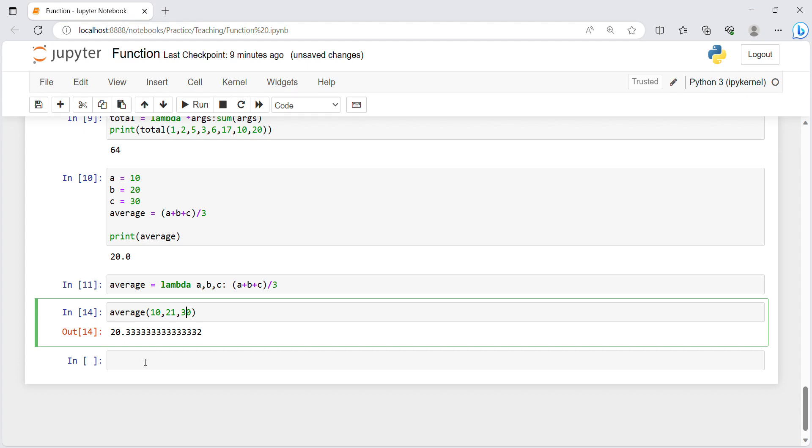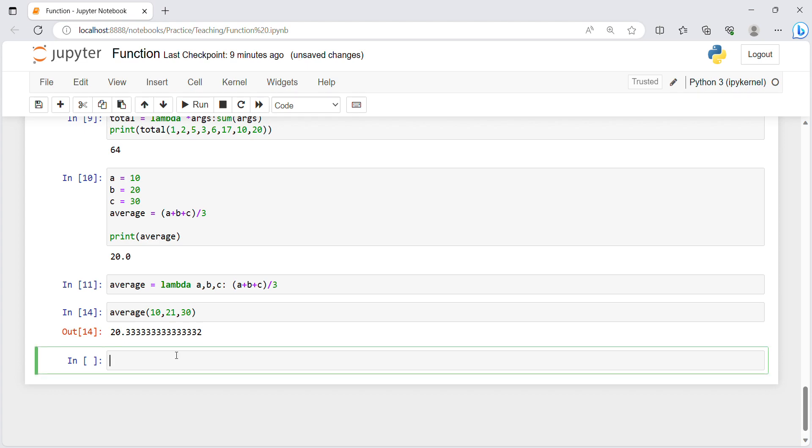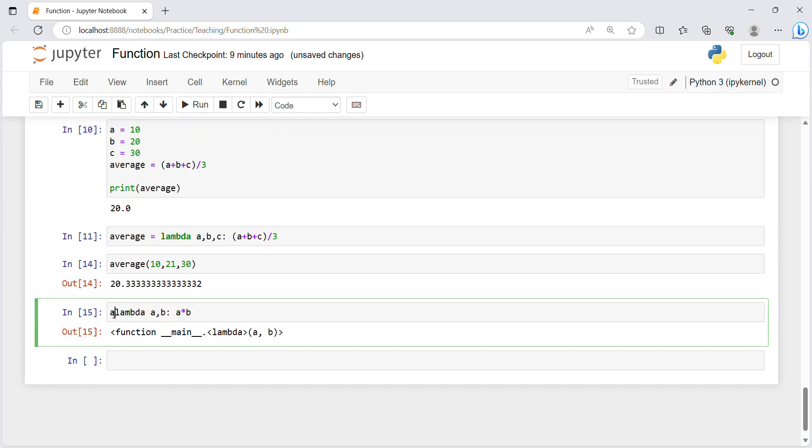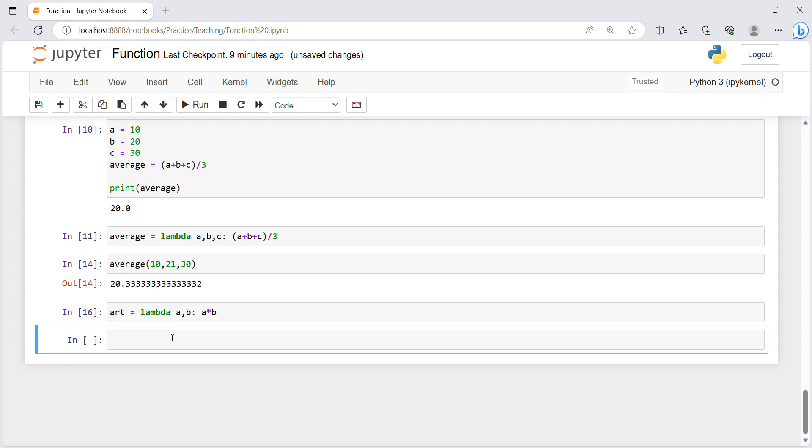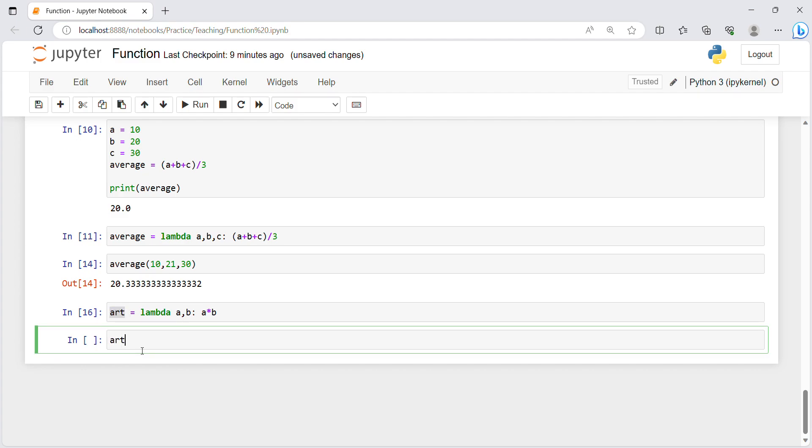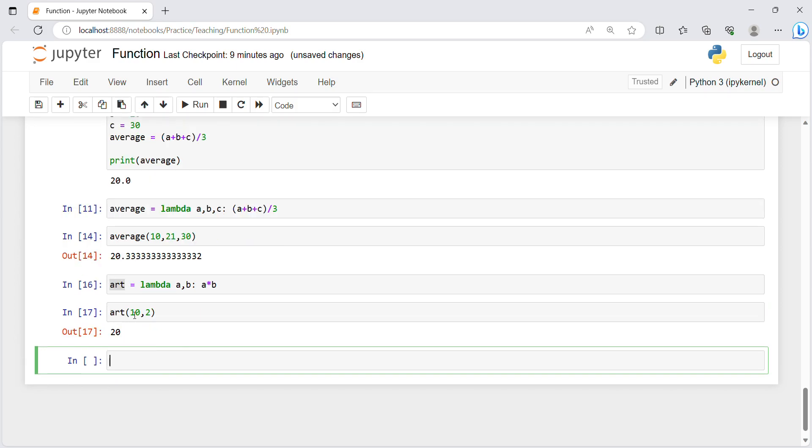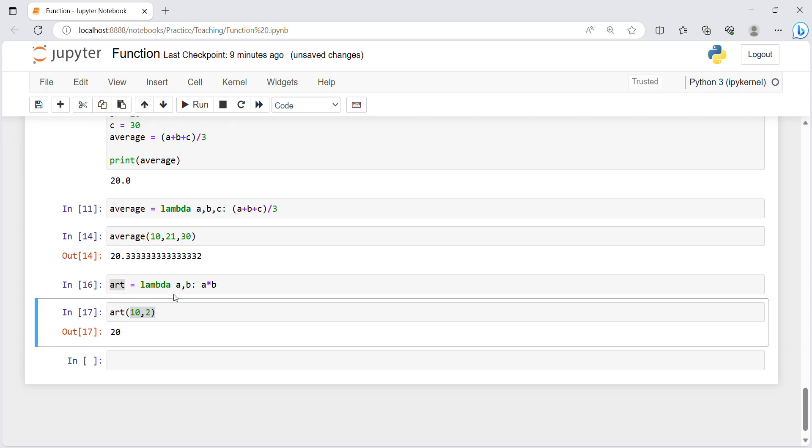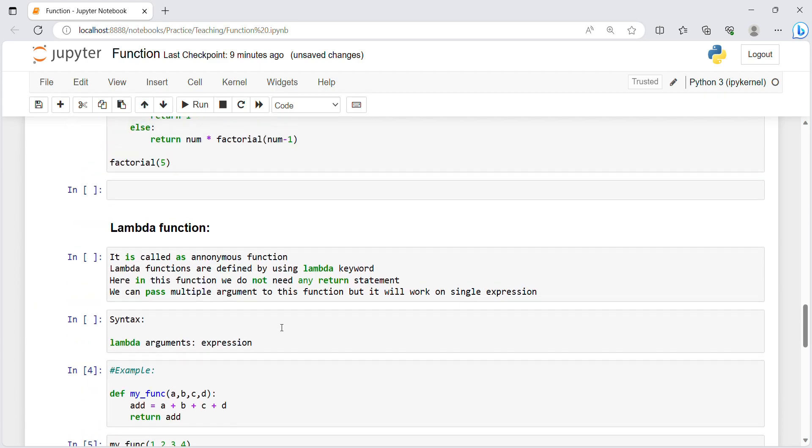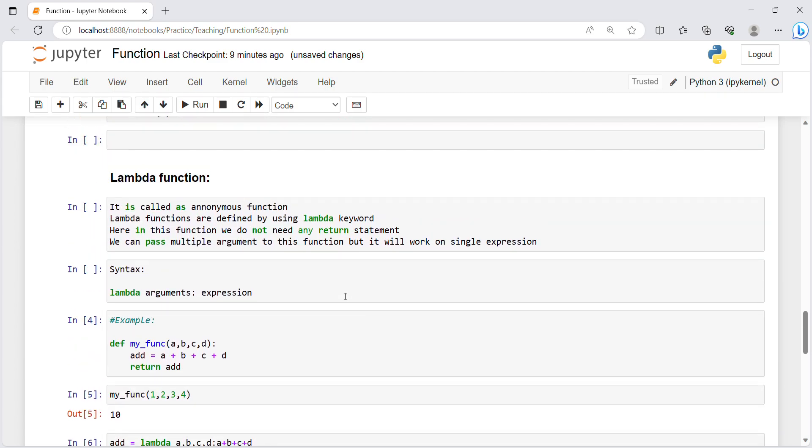You have to just use lambda, after that if you are taking two variables you have to write them, after that colon, after that which operation you want to perform. If you want to multiply these both you can just write like this and store it in art. Then you can print this art and pass these two values. This is how easy it is by using lambda.